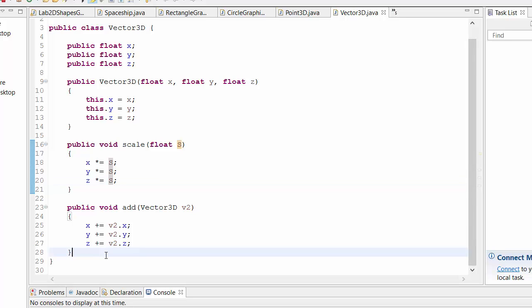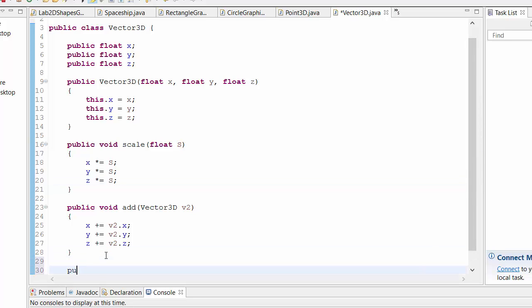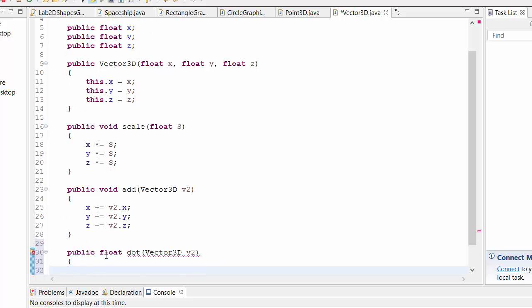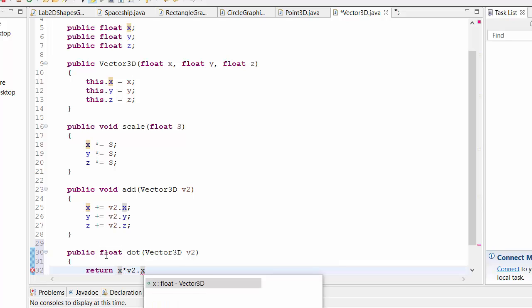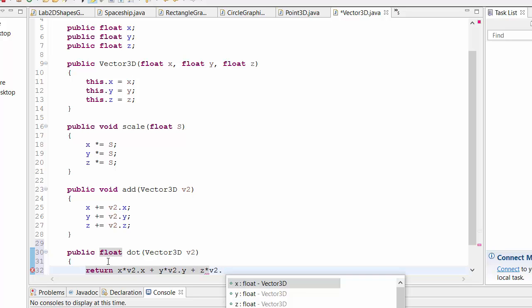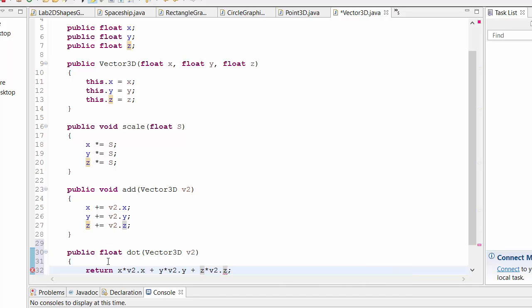It would be nice to add to this something like public float dot for a dot product. Taking in another vector, taking in another vector, 3D v2, where we'd simply say return x times v2 dot x, plus y times v2 dot y plus z times v2 dot z.